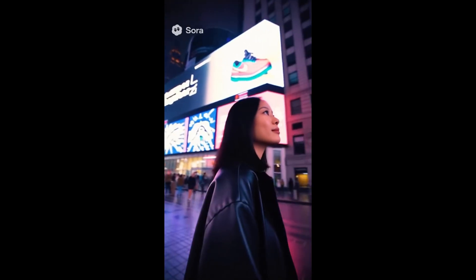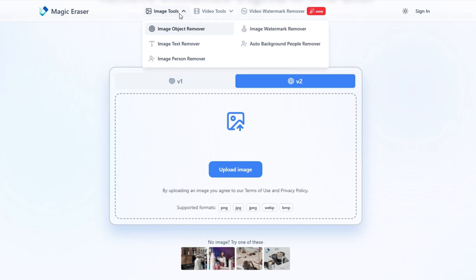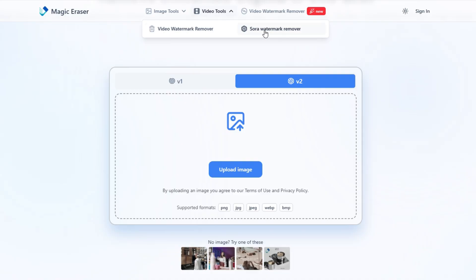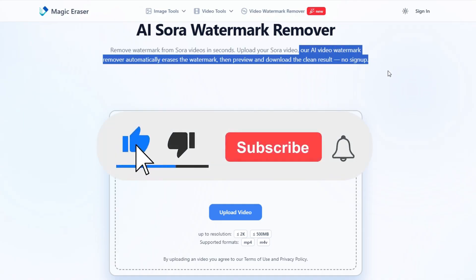You can find their links in the description below. Tool one: free users can remove three to five videos per day without signing up. If you want to remove more, you'll need to upgrade to a paid plan. Once you visit the site, you'll notice it offers a powerful suite of tools — not just watermark removal, but also object remover, text remover, person remover, and background people remover. Under the Video Tools menu, select Sora Watermark Remover. This feature is designed specifically for removing watermarks from Sora-generated videos.